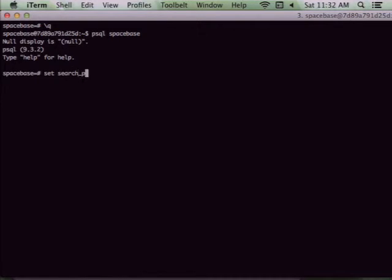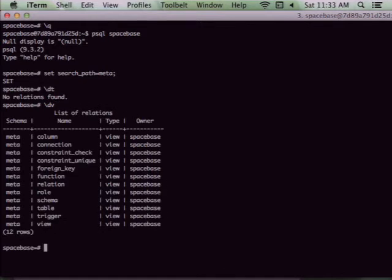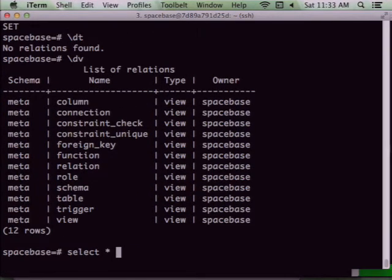Set search path equal to meta. We've implemented this three times: once as views, then as materialized tables which was a huge disaster — to keep it in sync with reality you need full DDL trigger coverage, and it became unwieldy and unreliable. So we went back to views. Select star — this is the stuff we have coverage of in the database: views, triggers, tables, schemas, roles, relations, functions, foreign keys, constraints, connections. Connections is one of my favorites — that's everybody connected to the database, and you can delete one of those connections to kick them out.